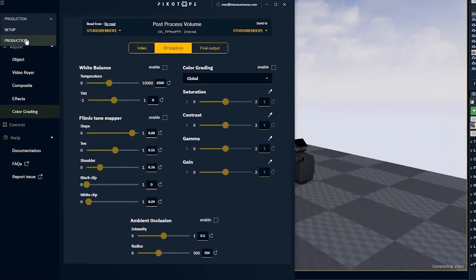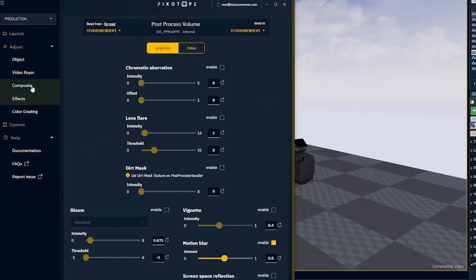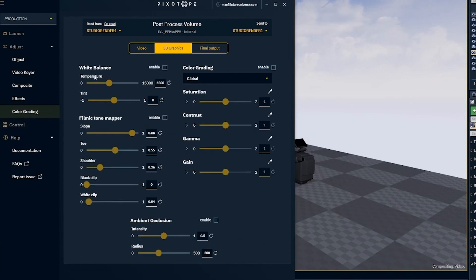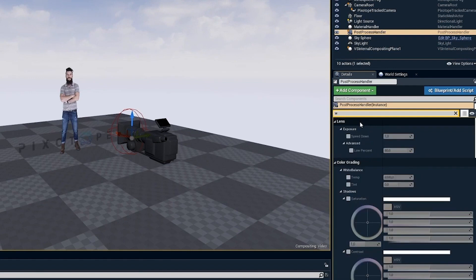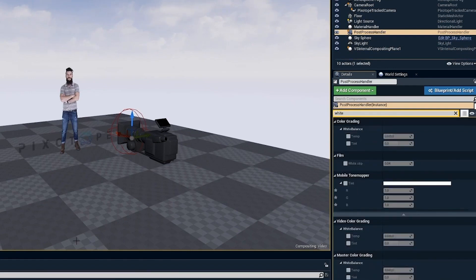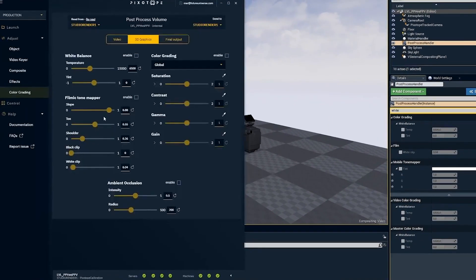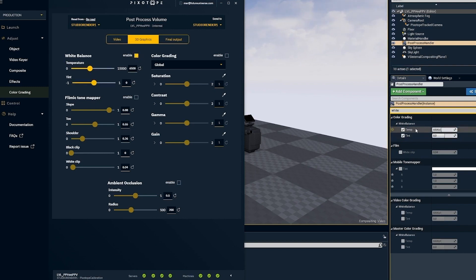Under the production tab we have the different composites and effects and the color grading. If I now select my post process handler and search for white balance, and I open director again under the color grading — if I enable my white balance under 3D graphics, you can see it enables these two, and this value controls this value.